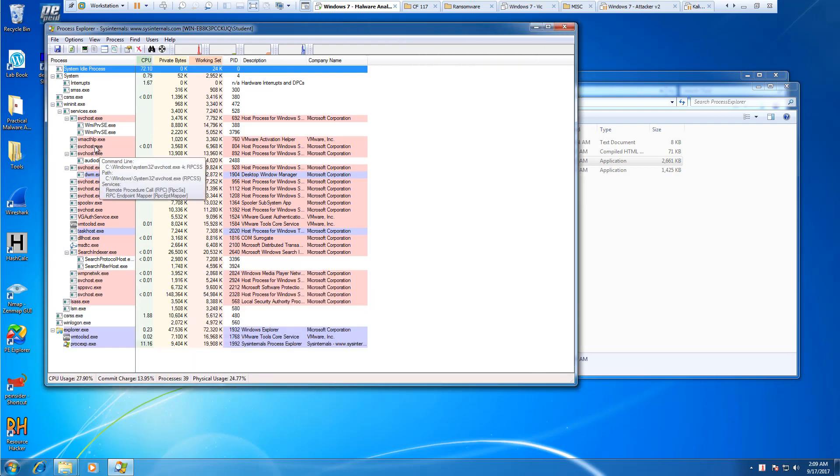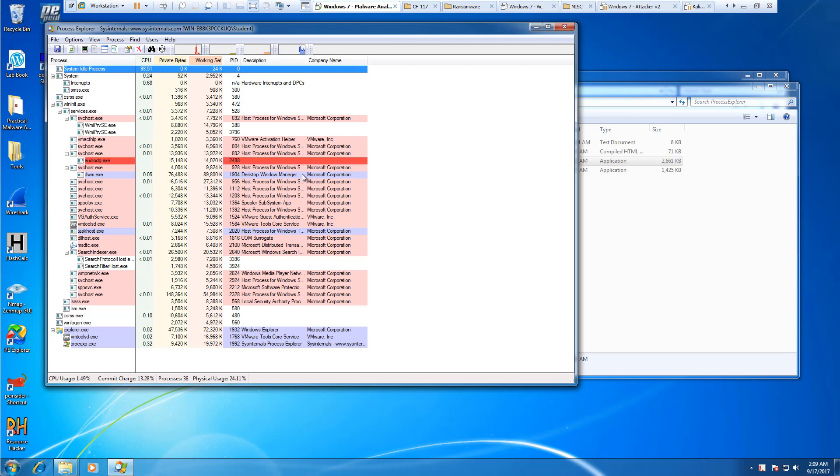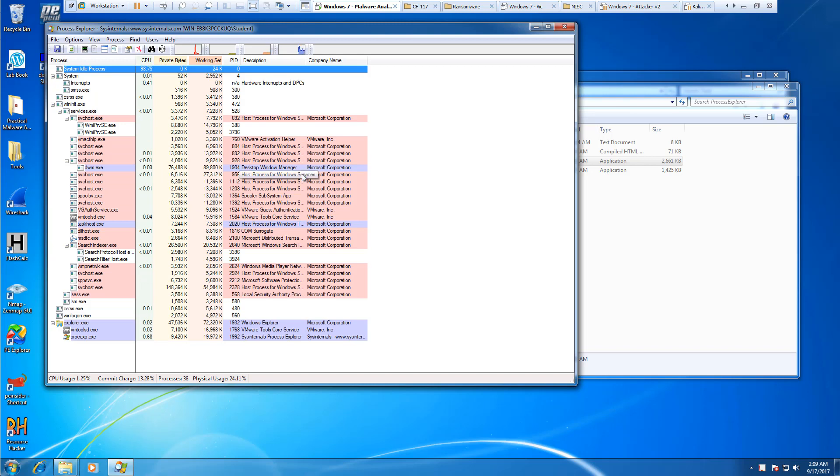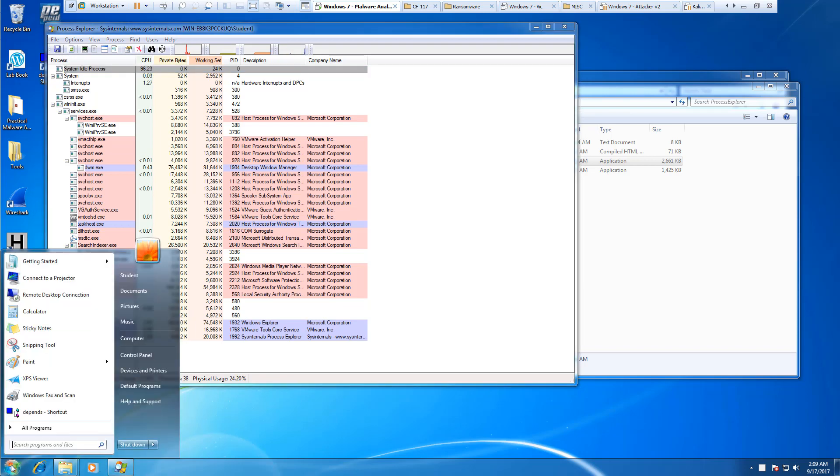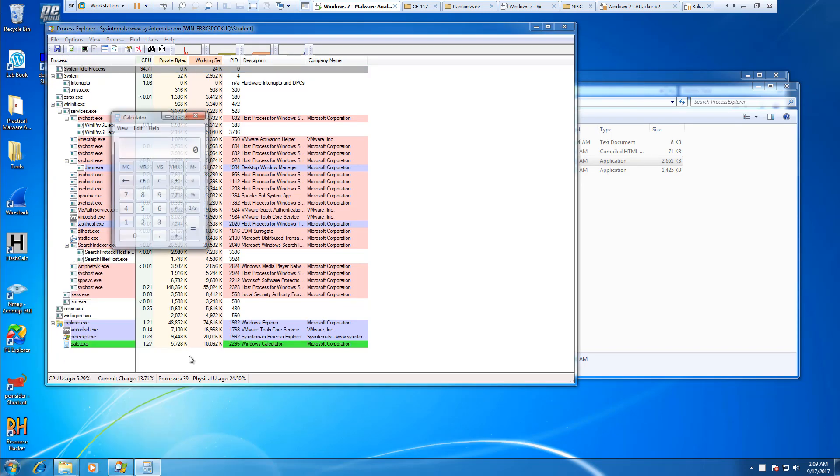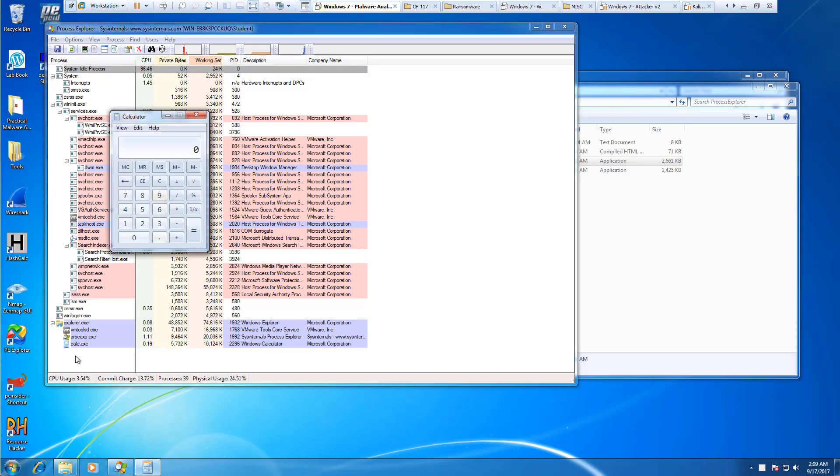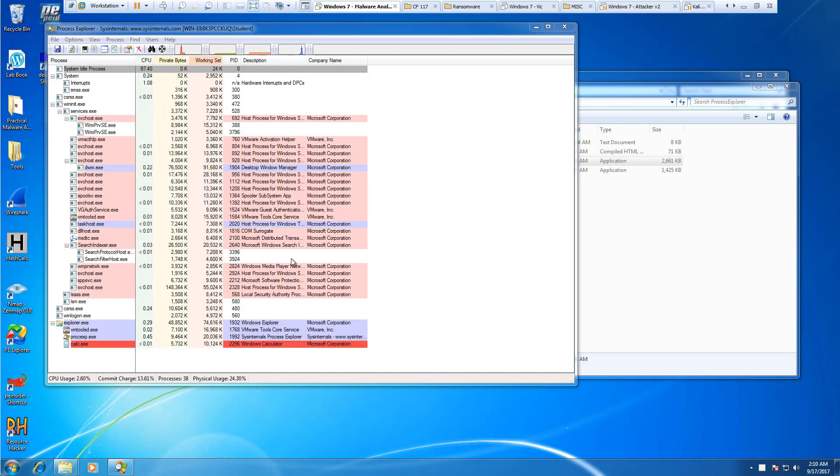You'll see as they pop up red and blue, blue being regular processes, red being terminated items. You may also see new ones will show up as green. Calculator is green for a moment, then turns blue.